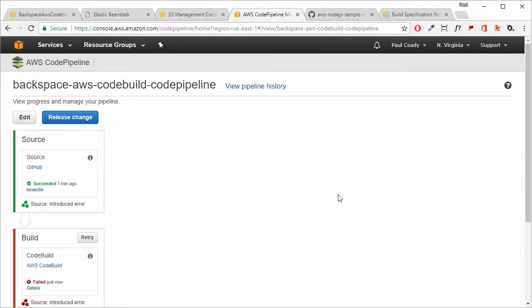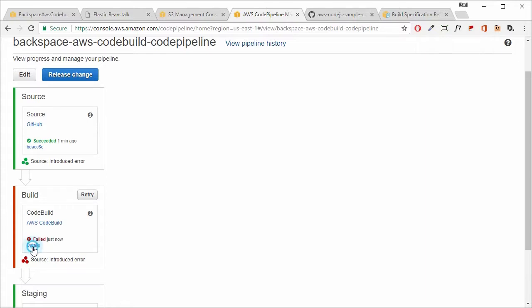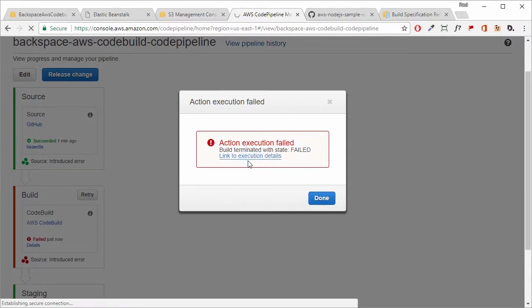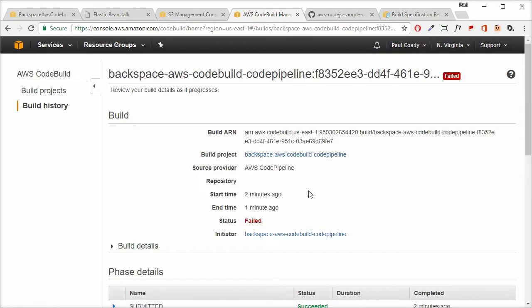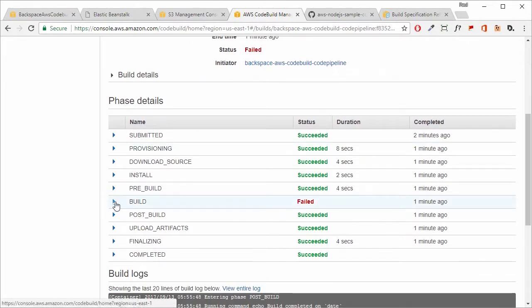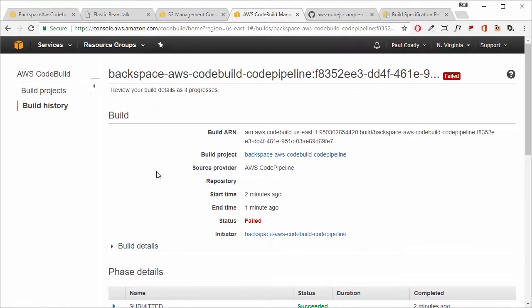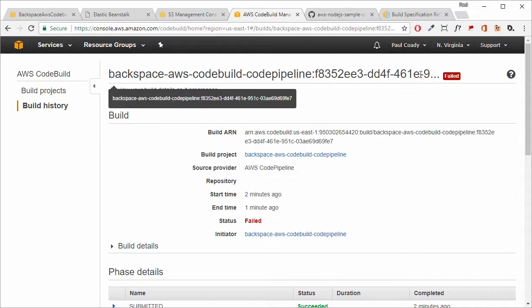After a couple of minutes, our build process has failed. Clicking on 'Details' and then the link to execution details, we can see the message: 'Error while executing command: mocha test.js'. It failed the Mocha test, which is exactly what we expected. So we've gone through and created a complete CI/CD pipeline for Node.js, going from a GitHub repository through building, through testing, and then through to deployment. That brings us to the end of this lecture — I hope you've enjoyed it, and I'll see you in the next one.